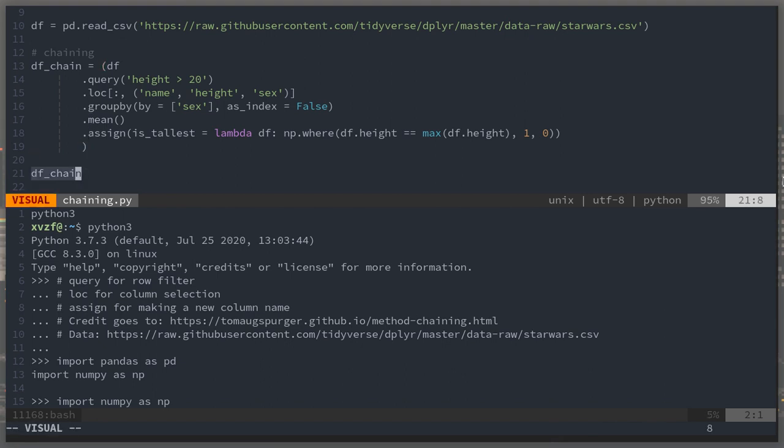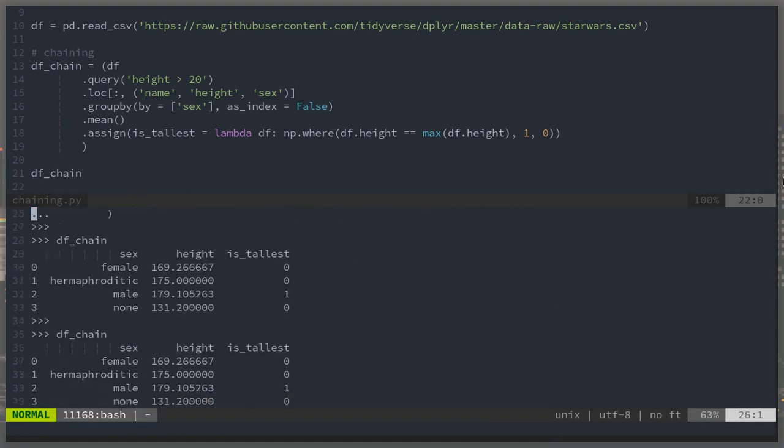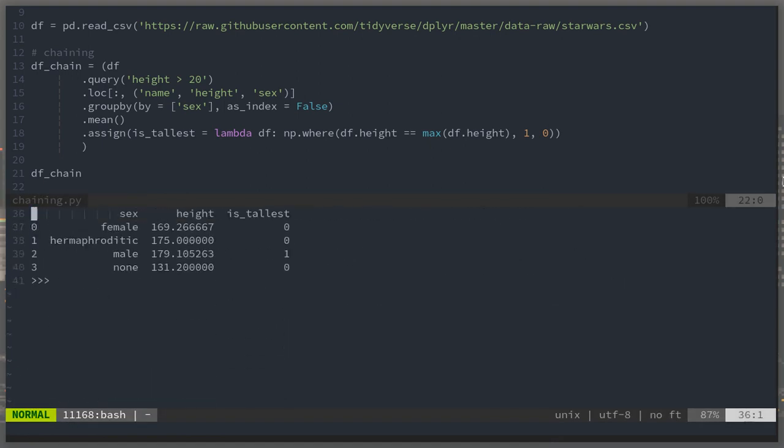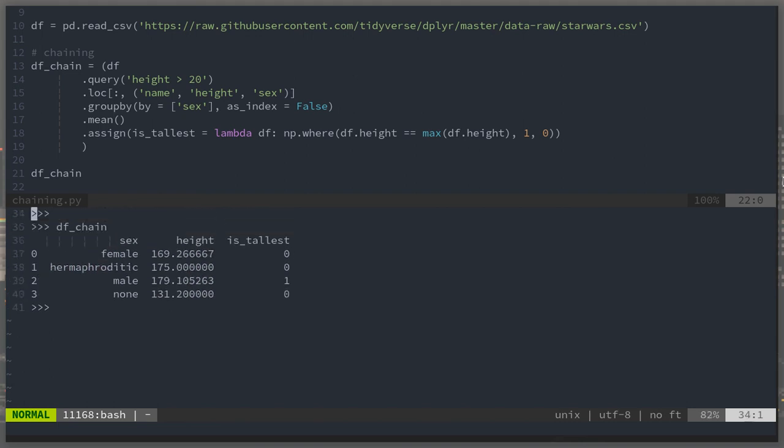That's it. I guess I can go ahead and show what this data frame looks like real quick. Scroll down just a little bit. Not too far. That's it.